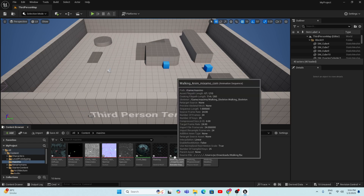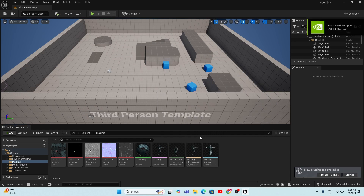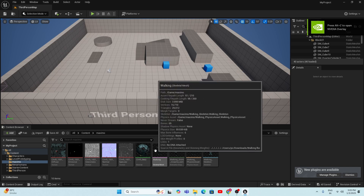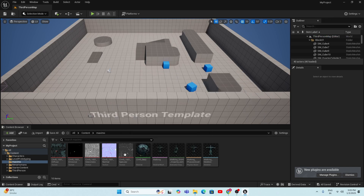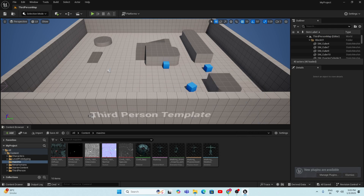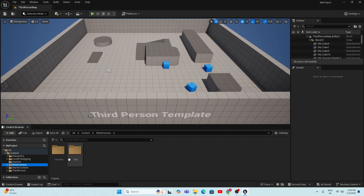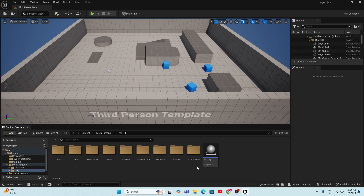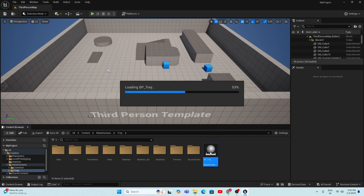The animation is now imported. Ignore the message log. You'll find four major assets: Skeleton Mesh, Animation Sequence, Physical Asset, and Skeleton. Now that both the animation and MetaHuman are imported, we need to retarget the Mixamo animation onto the MetaHuman. Go to the MetaHuman folder, find the MetaHuman character folder, open it, and open the Blueprint.